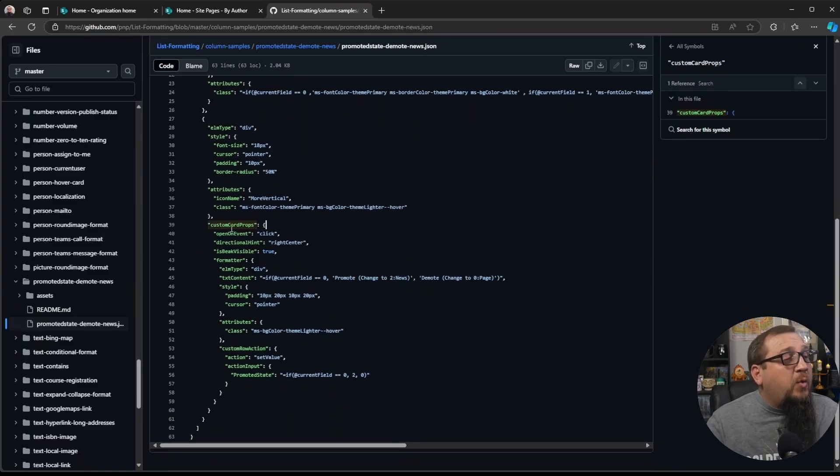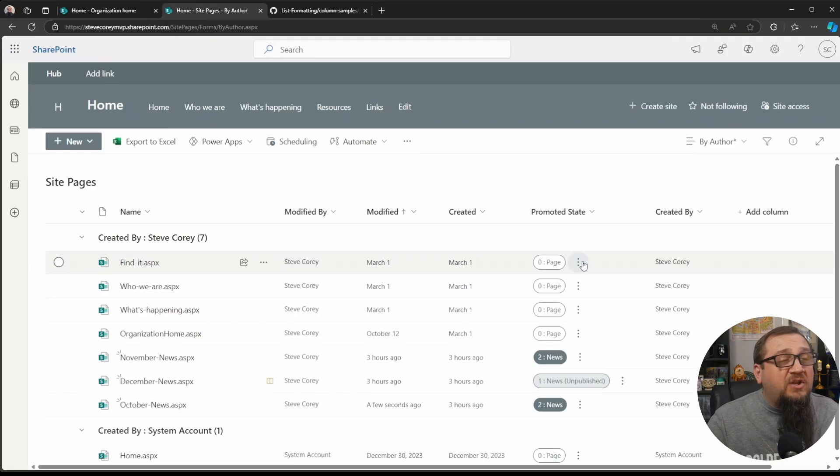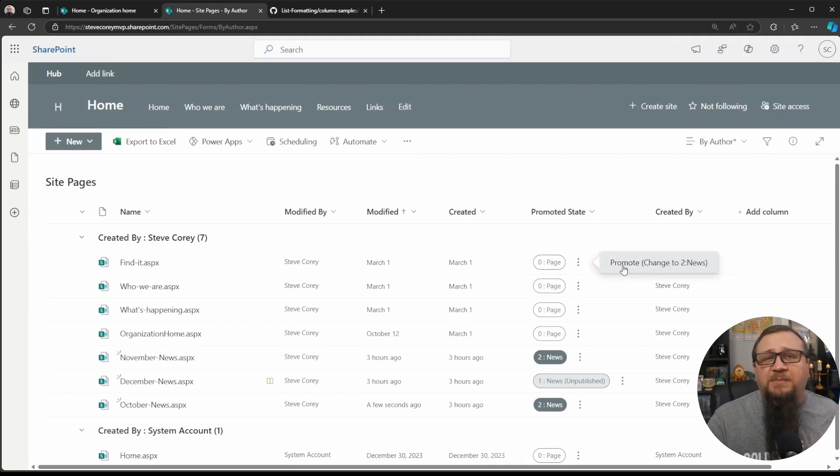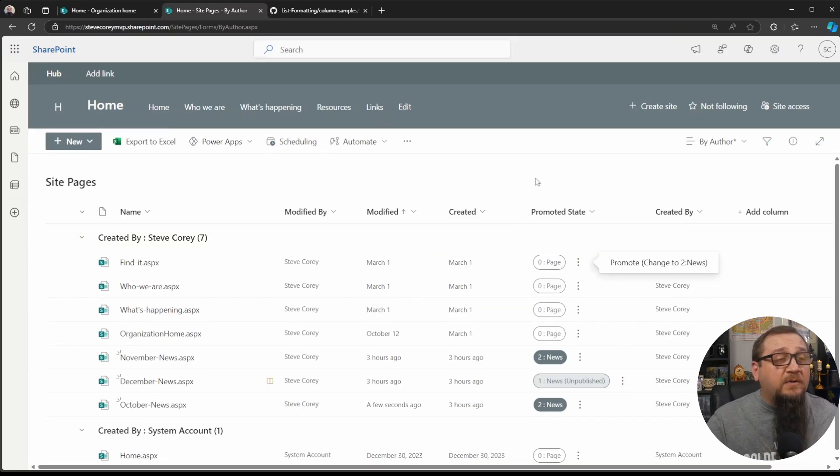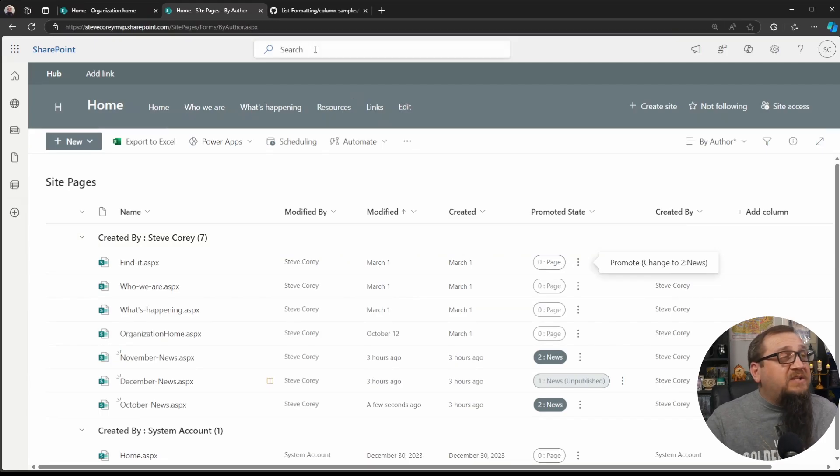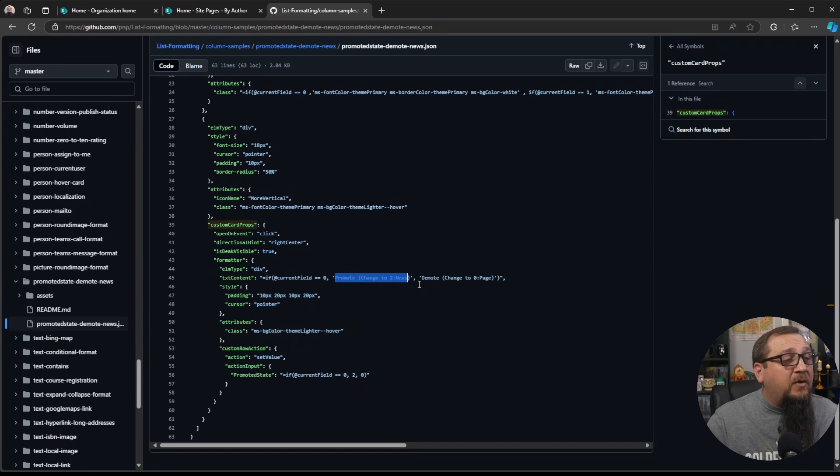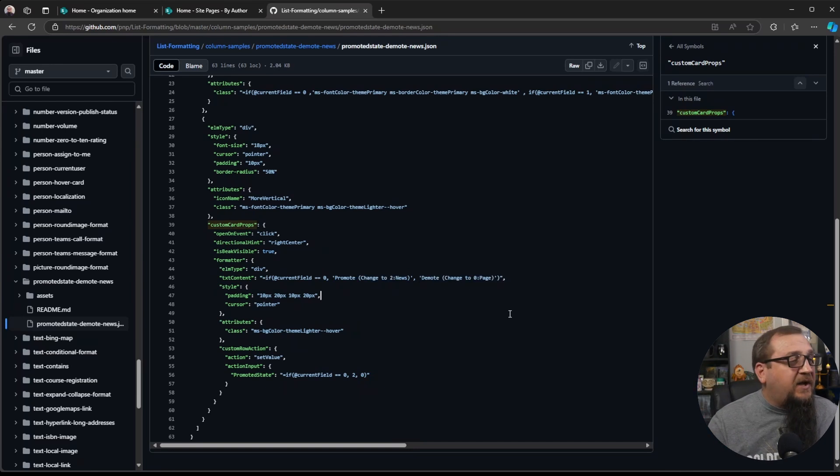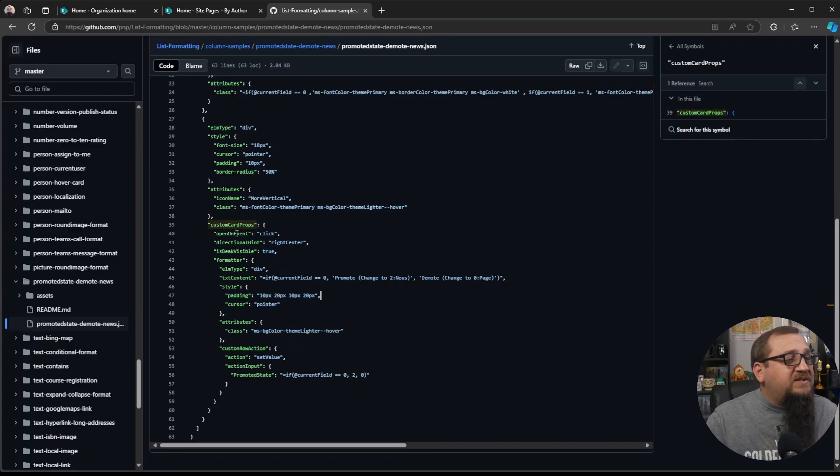So what this custom card props is actually going to do is it's just going to pop up that little, this, what's really a card. It's kind of a context menu, but in the JSON formatting terminology world, it's just called a card. So it's going to pop out that card and depending on the value, it'll either be promote or demote. So that's just setting the text that we see when that card pops out. Some additional things to kind of position it. Make sure that we can open this up when the three dots are clicked, we have the open on event.